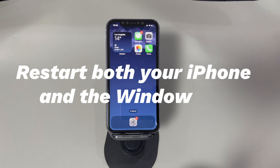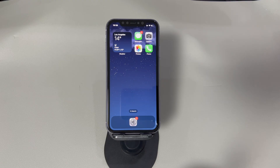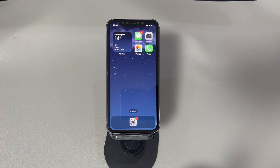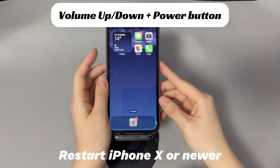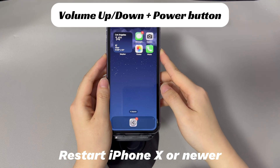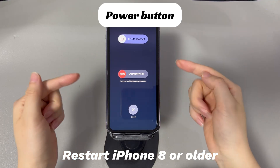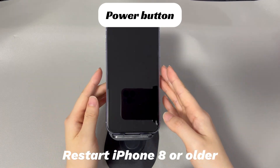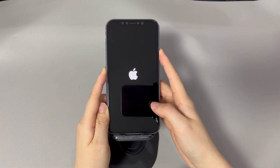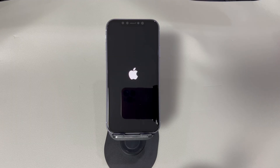Restart both your iPhone and the Windows PC. This step is helpful to clear away any potential glitches on the operating system. Remember to reboot your iPhone that provides Personal Hotspot and the Windows laptop or desktop that requires connecting to Personal Hotspot. To restart your iPhone, the steps vary on different iPhone models. In iPhone X or later models, press both the volume up and the side button together. In iPhone 8 or previous models, long press the side button. When the power-off slider shows up, drag it to the right to shut down the device. A few seconds later, long press the side button until the Apple logo appears.